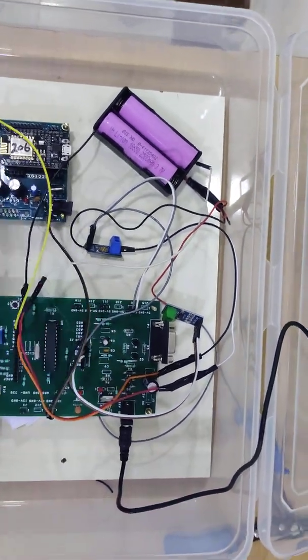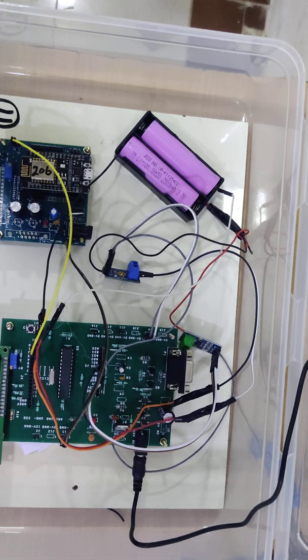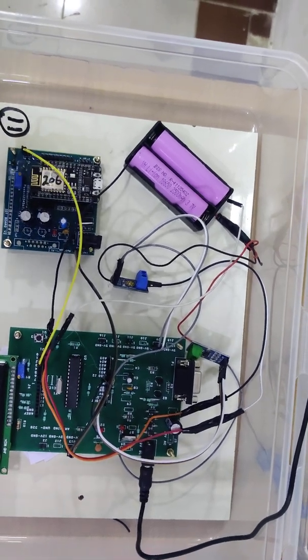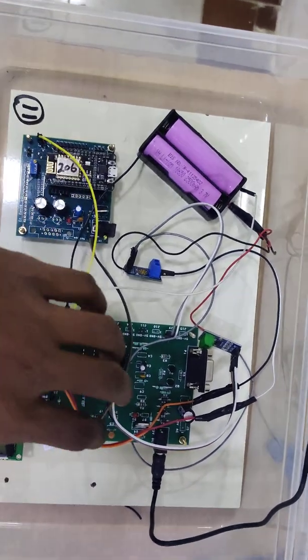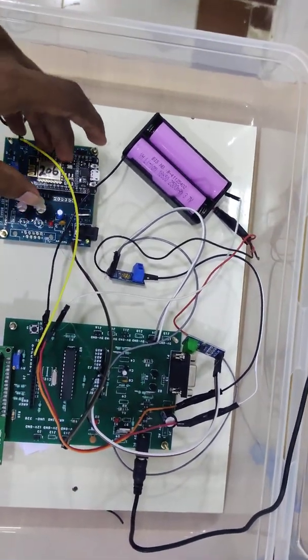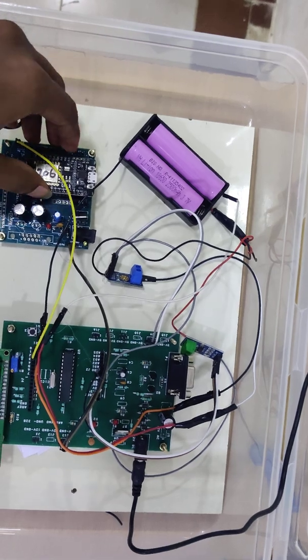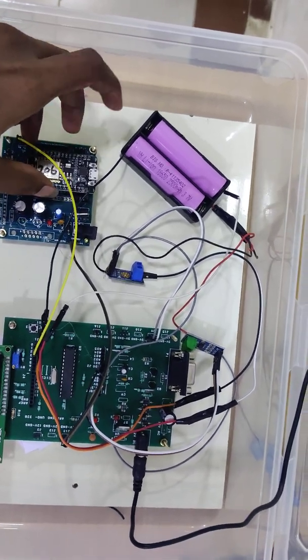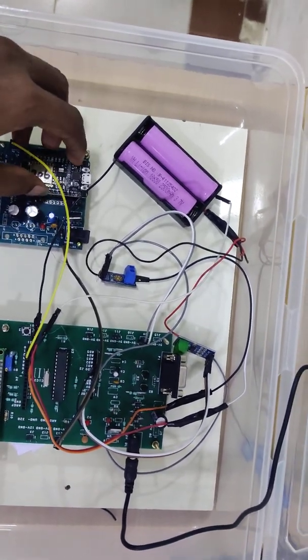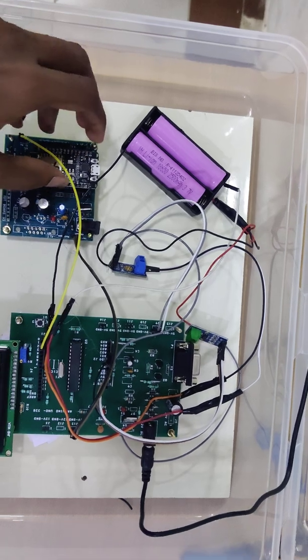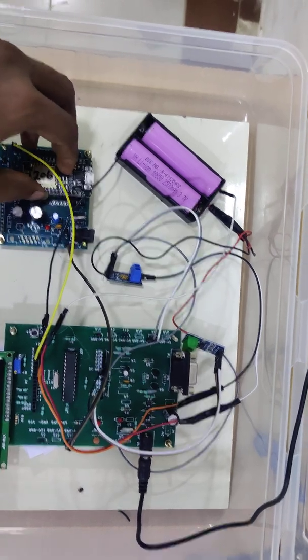Our Arduino collects all the sensor values like voltage and current sensor values and sends them to our Wi-Fi module. It will get all the sensor data and send it to our IoT web page through internet connection. We need an internet connection.